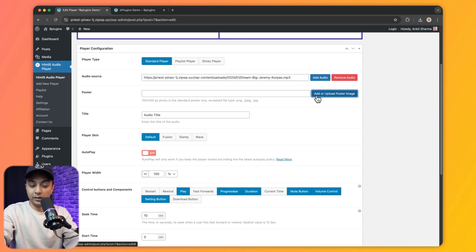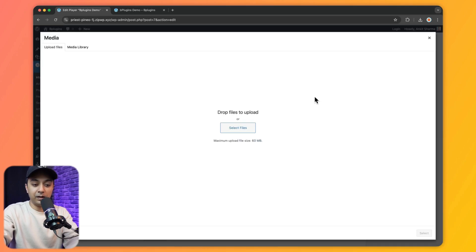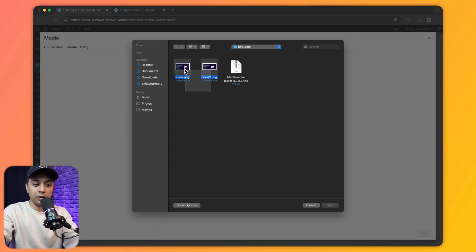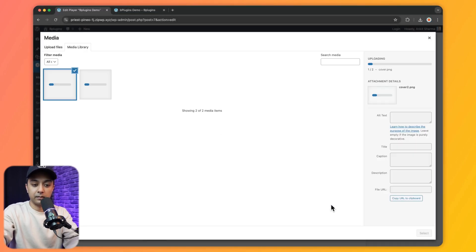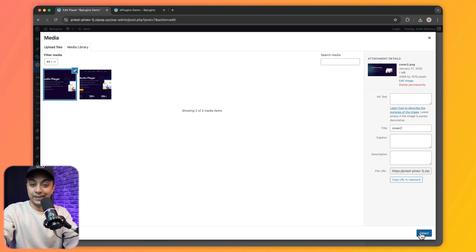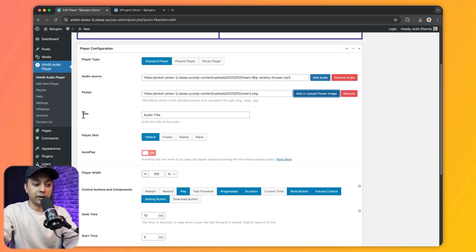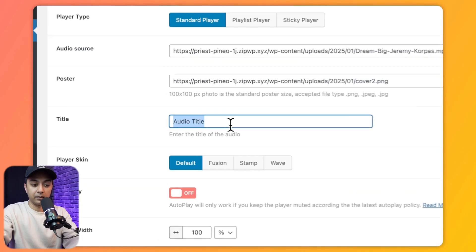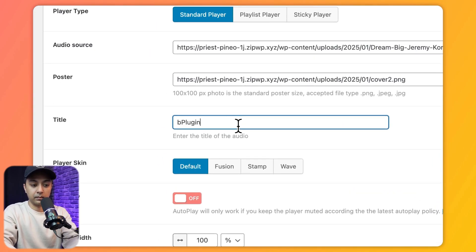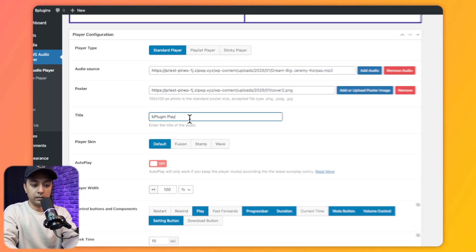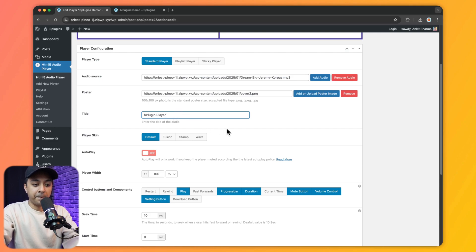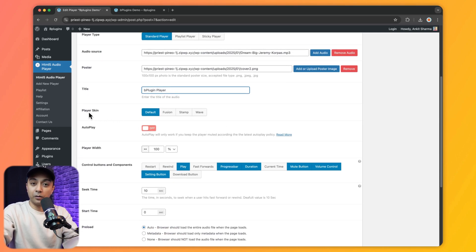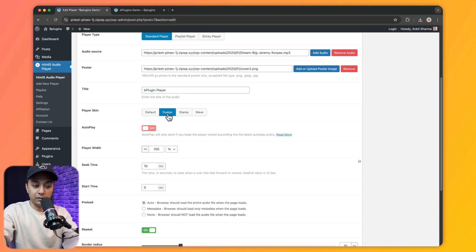We can add a poster image to our audio player by clicking to upload a new poster image from the media library. After selecting a cover image we can also give a title to our player. Below this we get an option to choose the player skin — right now we have Default, and we can also choose Fusion.